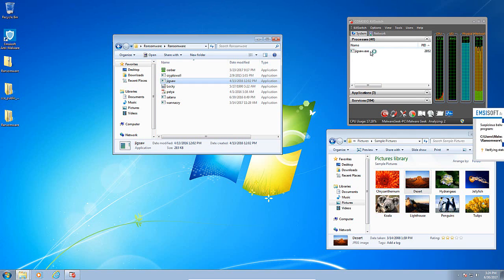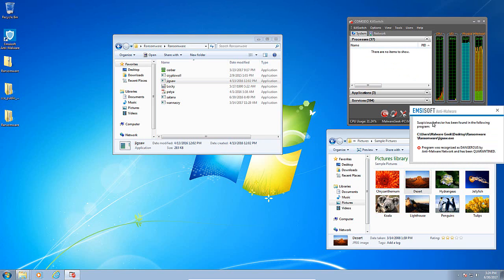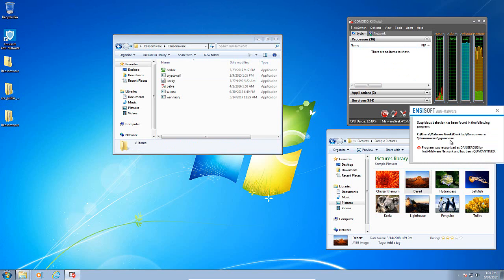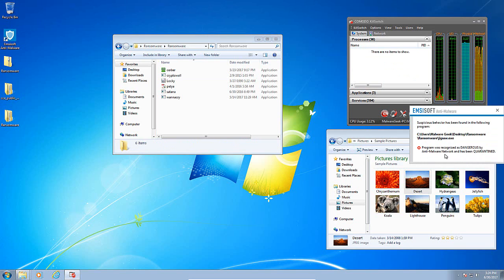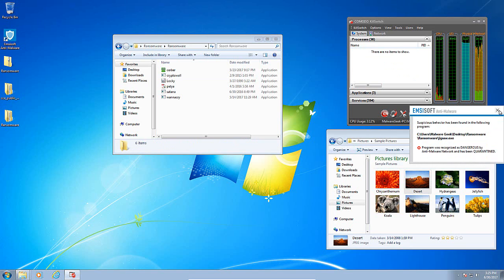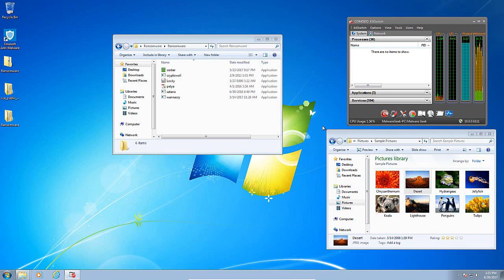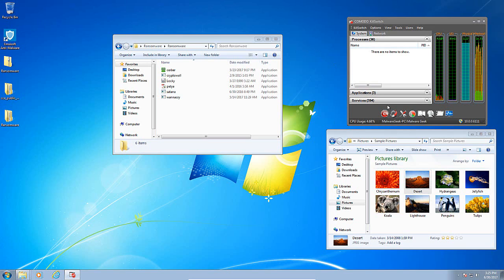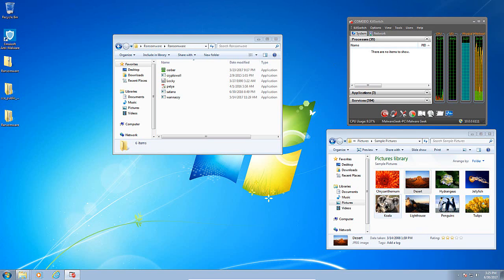Jigsaw is in memory and immediately we get an alert from Emsisoft that suspicious behavior has been found in the program. Jigsaw.exe, recognized as dangerous by the anti-malware network and has been quarantined. The behavior blocker has kicked in and Emsisoft got rid of it and it did not affect our pictures which is exciting.